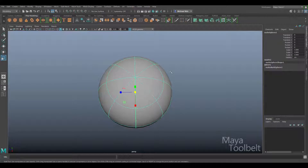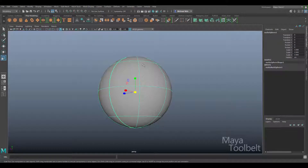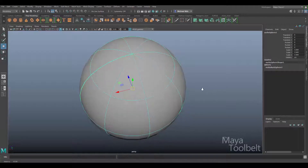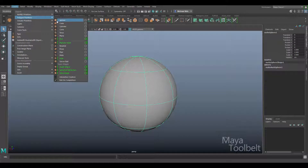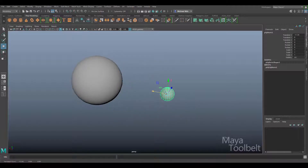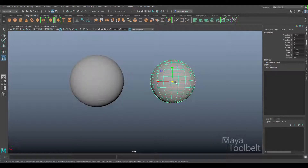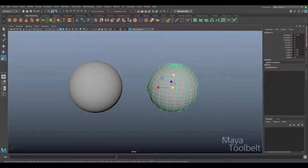NURBS in a nutshell are made of curves. This sphere is made of curves with a surface patch between the curves at certain control vertex points. For beginners in Maya or 3D in general it's kind of confusing. Let me go and create a polygon sphere to compare — here's my polygon equivalent. You can immediately see the difference in how the geometry is portrayed.